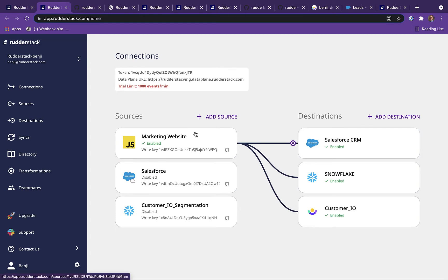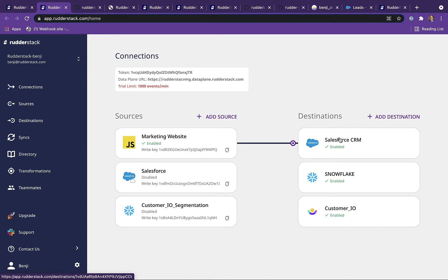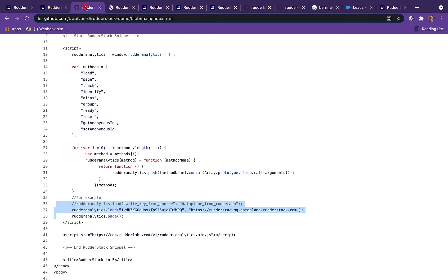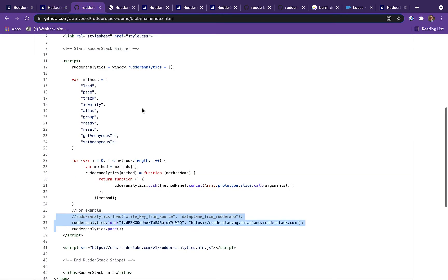As we log into the app, you can see we've already created our JavaScript source for the marketing website and connected it to our three downstream destinations. The only other thing we need to do to start sending data is add the JavaScript snippet to our HTML header on our web form.